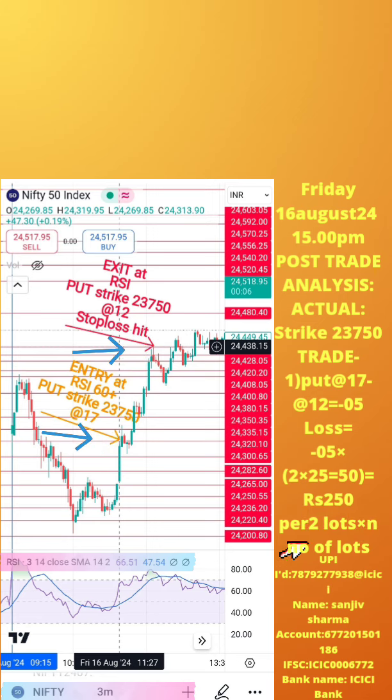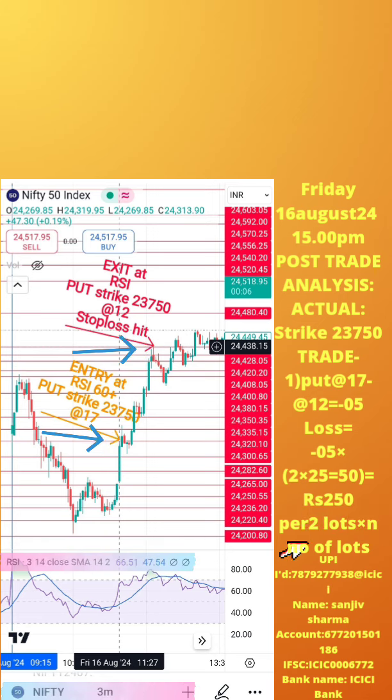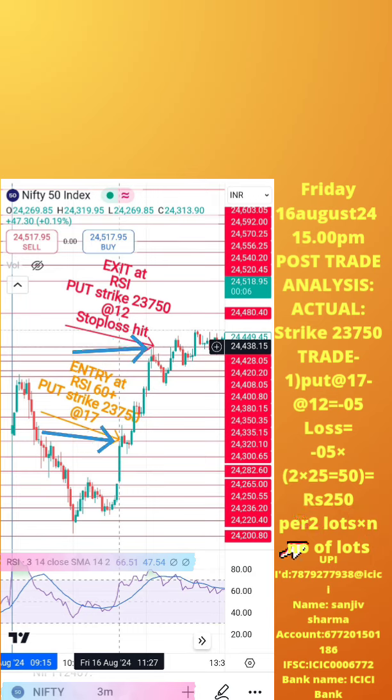Hope this analysis is helpful to you for learning how to take intraday trades. If you still have any doubts, please mention them in the comment section of this video. We shall post another post-trade analysis tomorrow.